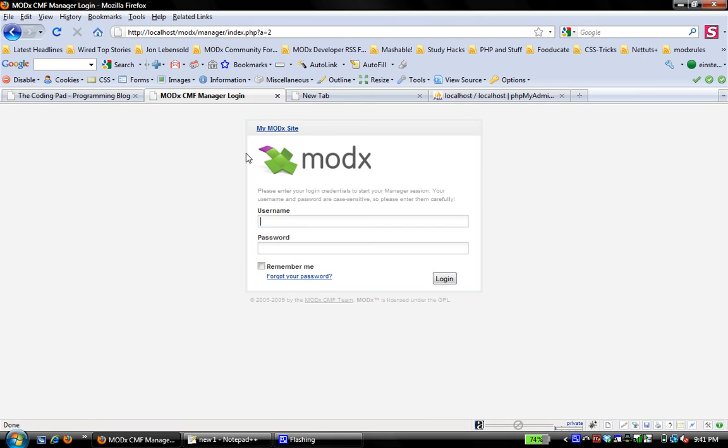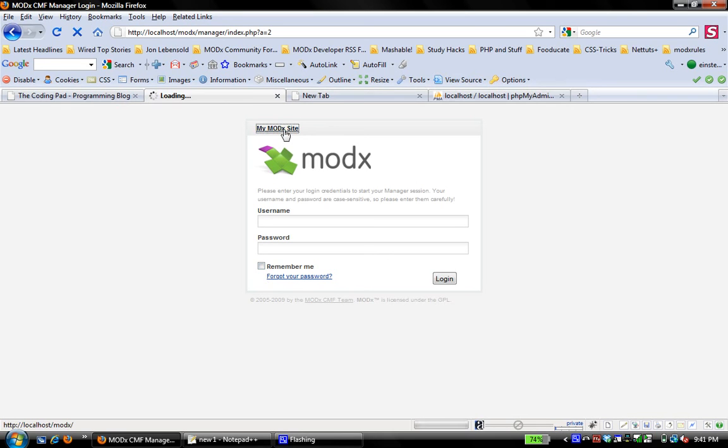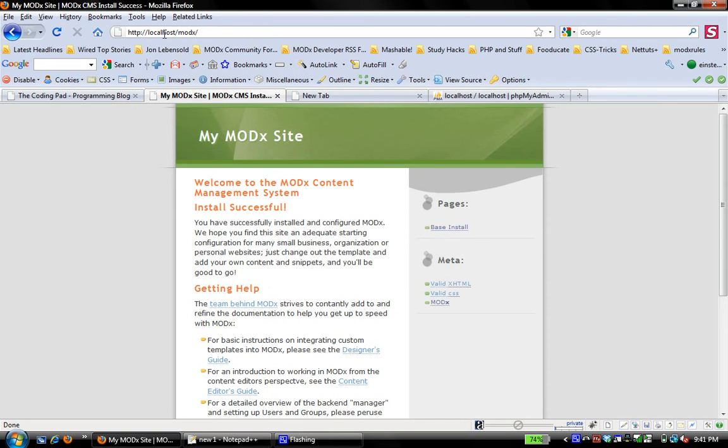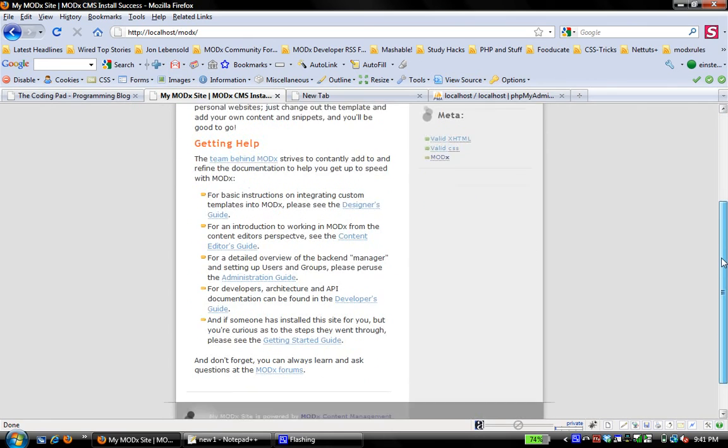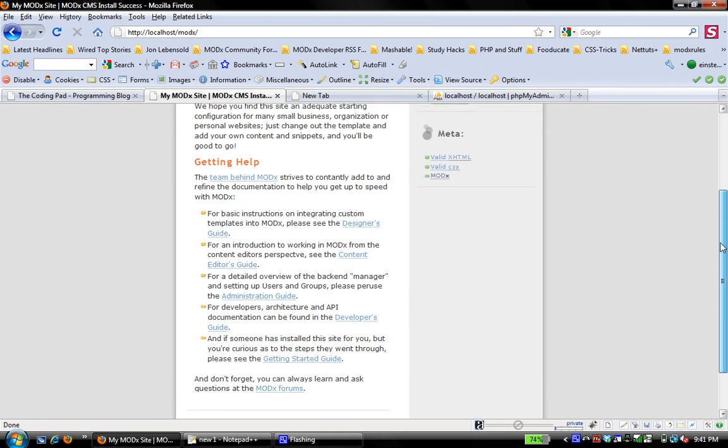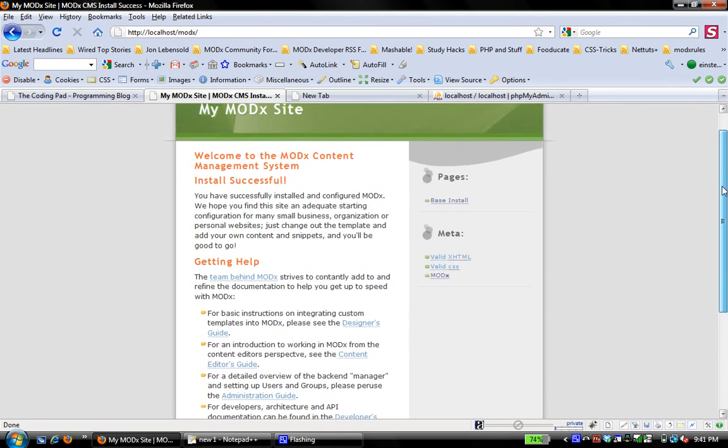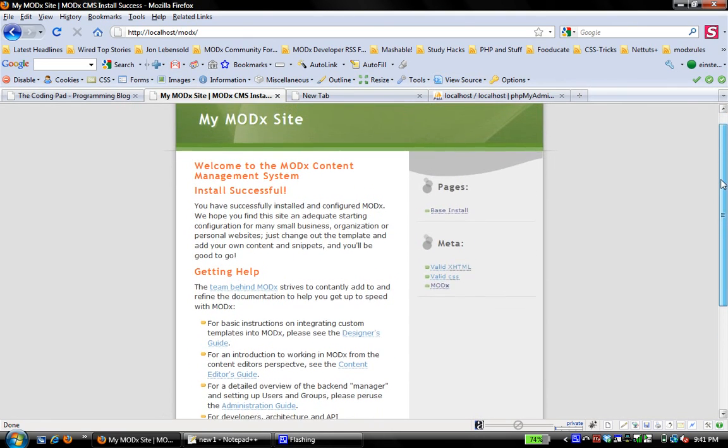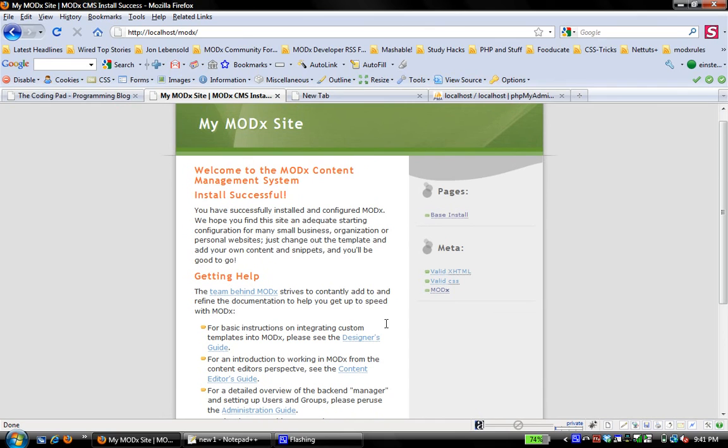MODX is installed takes me to the manager backend where I need to log in with my credentials that I set. But if I just click on my MODX site here, which takes me to localhost MODX, you can see that the website, this is the default page that comes up when you install MODX without the sample website. And it looks like we had a successful install.